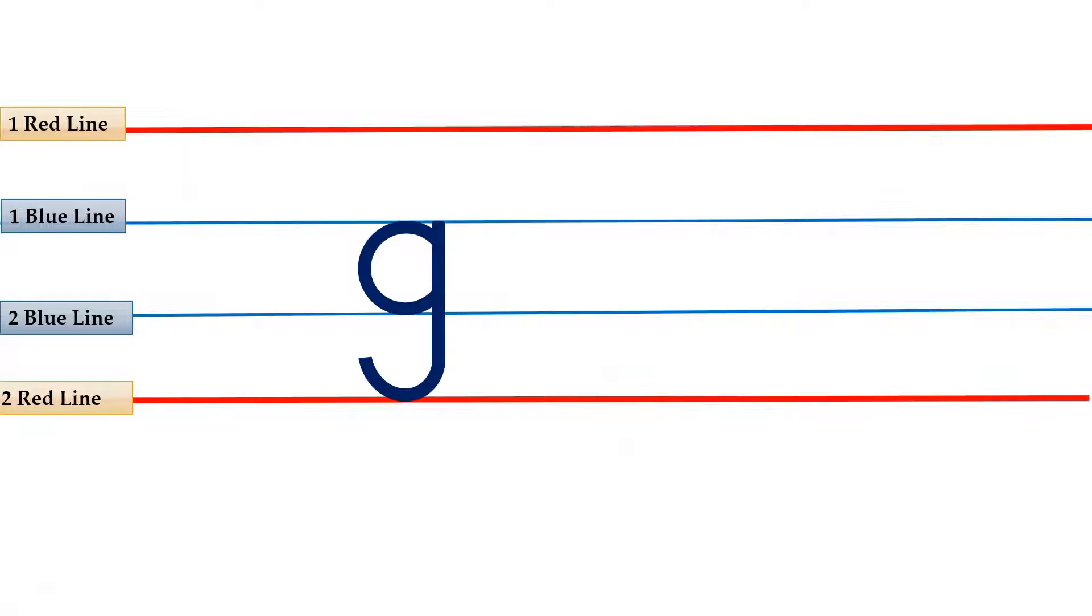We call this letter a tail letter because the end part of this letter looks like a tail.